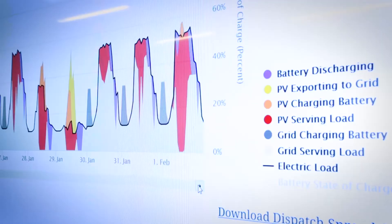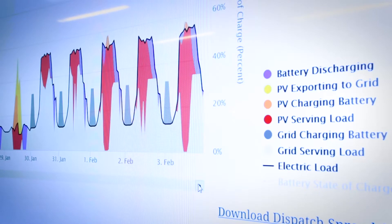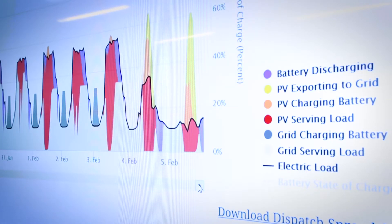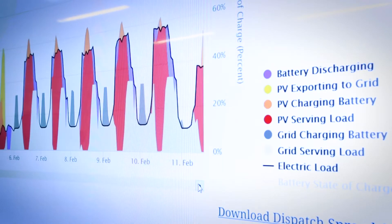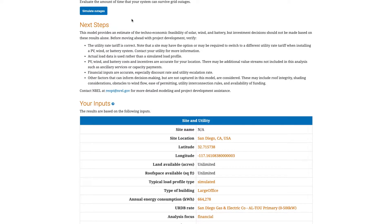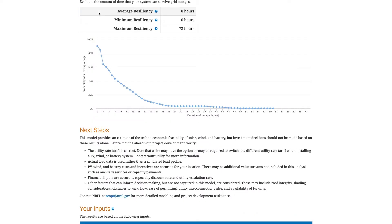It identifies system sizes and battery dispatch strategies to minimize energy costs, and estimates how long a system can sustain a site's critical load during a grid outage.